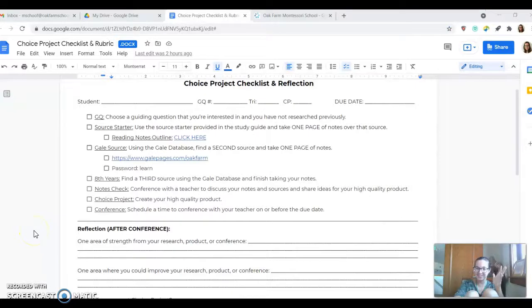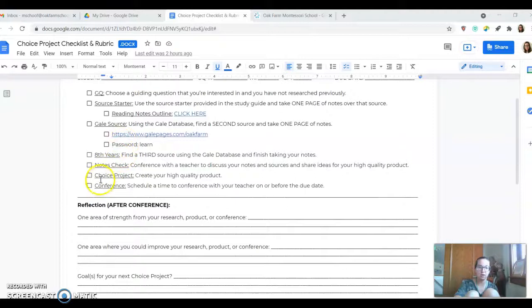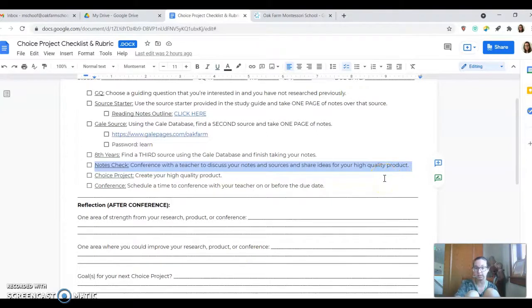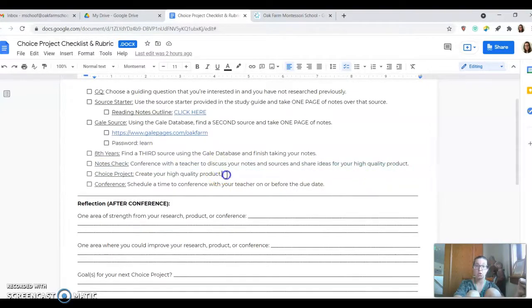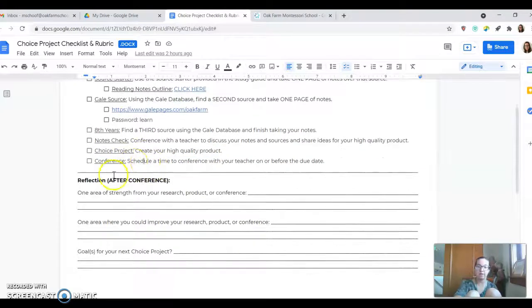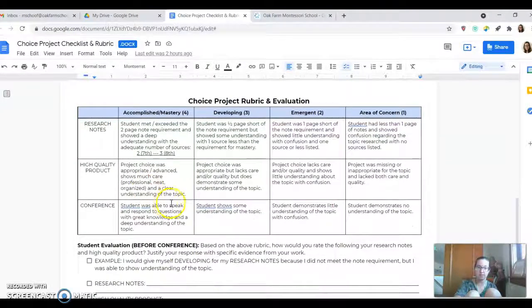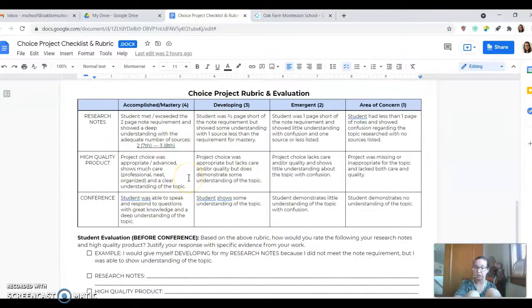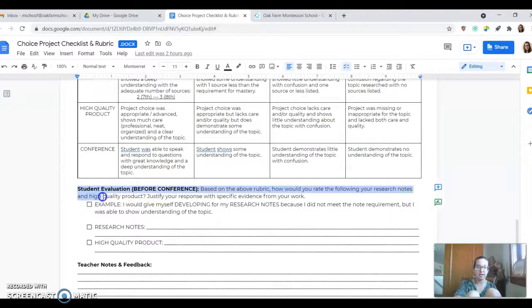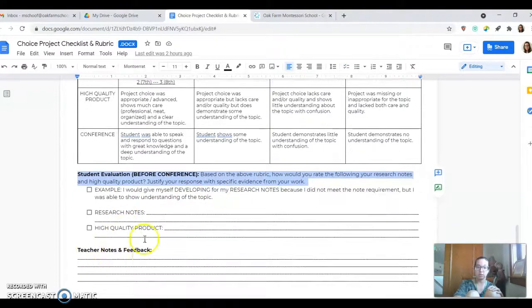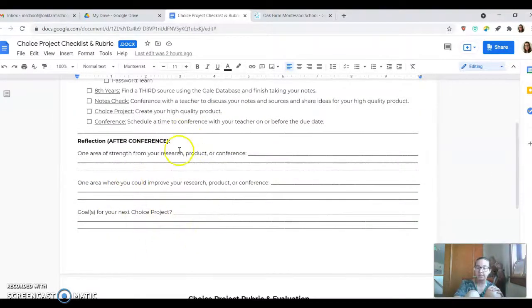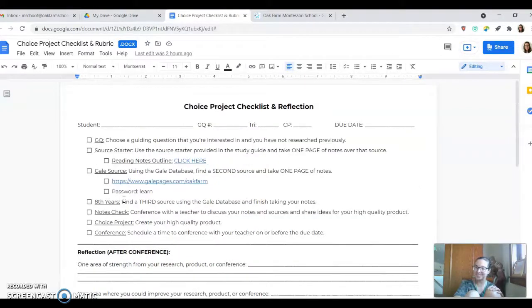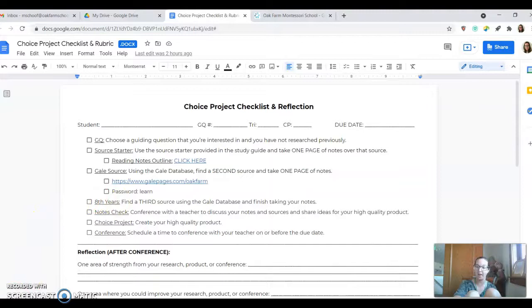One final thing I did want to come back to before I let you go is just making sure that you check with teachers once your notes are completed and have this checkpoint, you conference, you talk about your notes and sources, and then you kind of brainstorm ideas for your high quality product before you create the high quality product. Please don't forget that checkpoint. That's very important. And then once you have this conference, before you actually come to the conference, make sure that you spend some time looking at this rubric, which maybe your teachers can go over with you. And then give yourself an evaluation over your research notes and your high quality product. Touch base with your teacher, have your teacher conference. And then the final step is that reflection piece. So again, if you have questions about the choice project research, the notes, this process and checklist, please reach out and let us know.